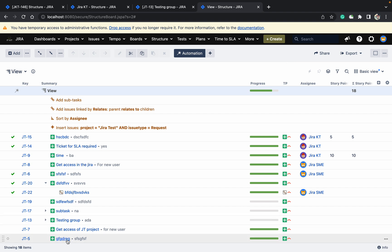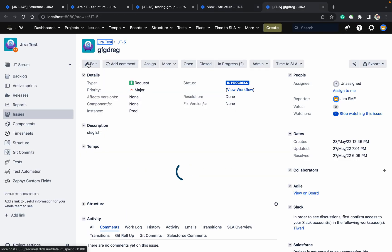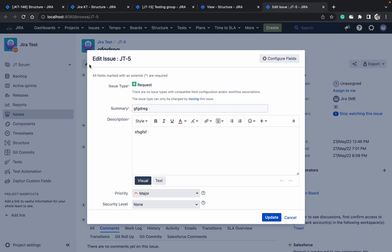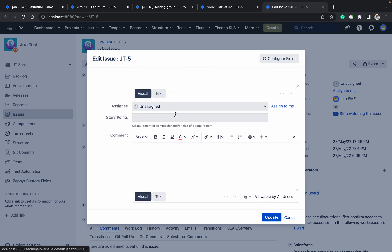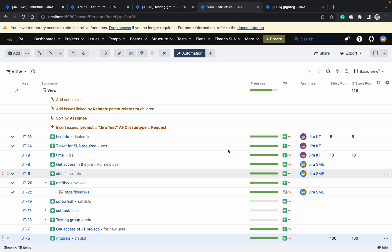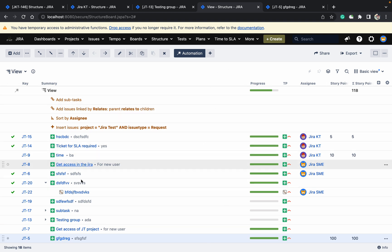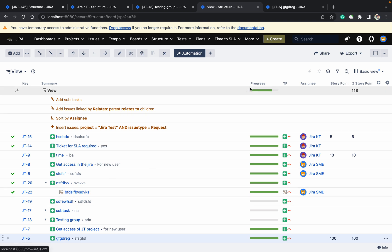If I add a story point value — let me add 100 to this issue — and come back here, you can see it changed automatically. Like this you can track total story points across the entire hierarchy.